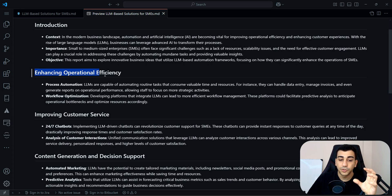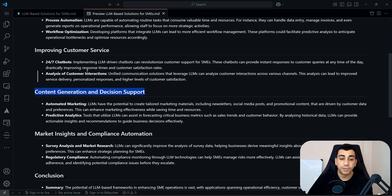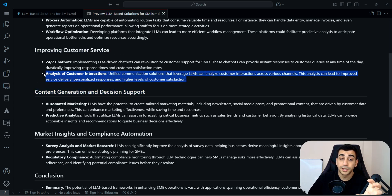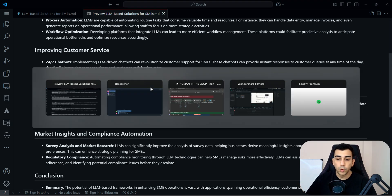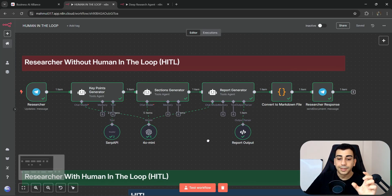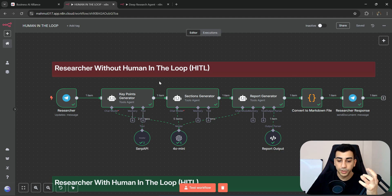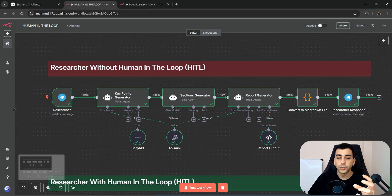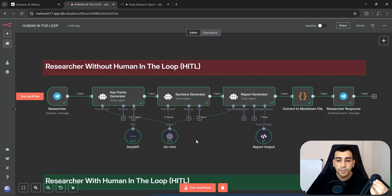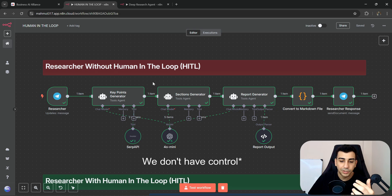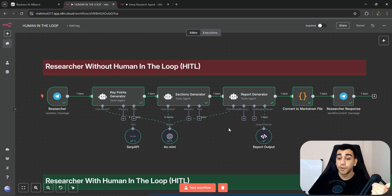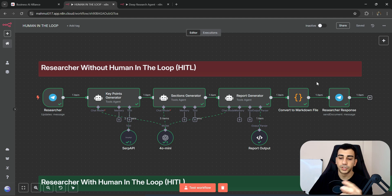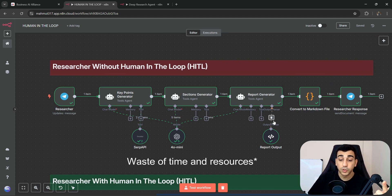But what if I was not interested in certain sections or a particular subsection, and I wanted to add a different subsection for the LLM to research? When we go to our workflow, we can see that the sections are generated by the sections generator agent in the middle of the whole process. There is no real way for us to provide feedback or have control over the final sections generated. The only time we'd find out is when the report is fully generated, which is time and resource consuming.